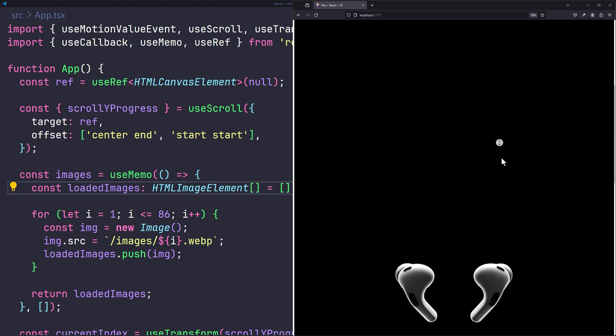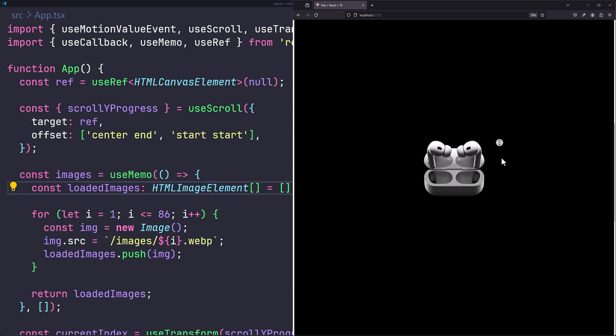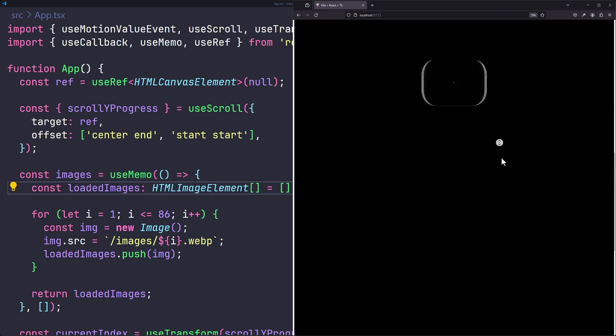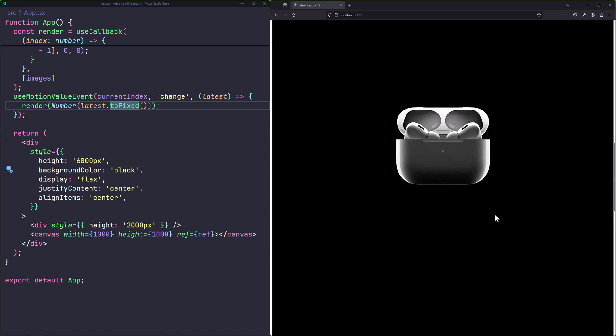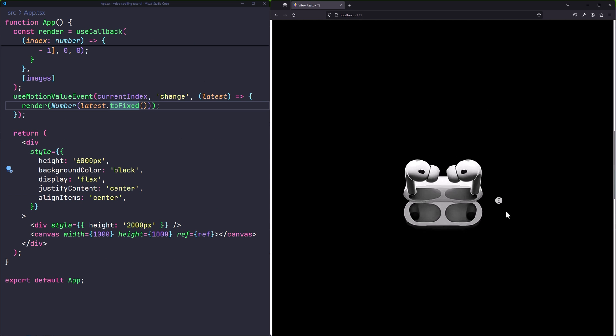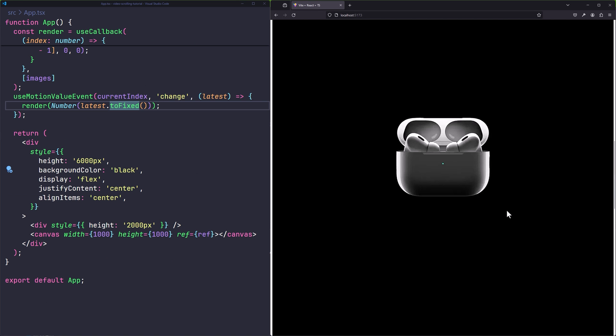Now in the browser, everything is working as expected — the video has been converted to a sequence of images and the scroll animation plays correctly. That's the end of the tutorial. If you found this video useful, liking and subscribing would really help, and leave a comment below if you have any questions.